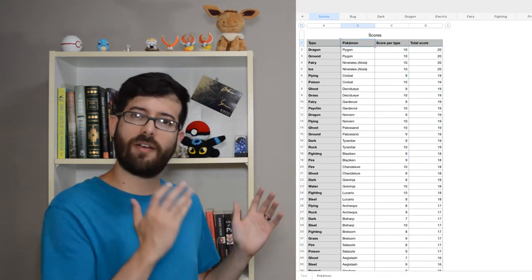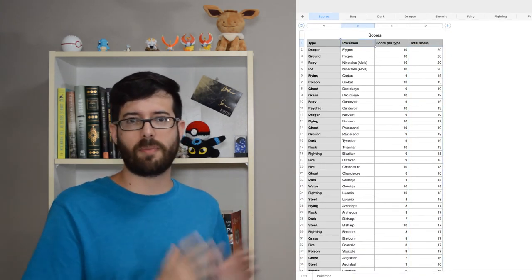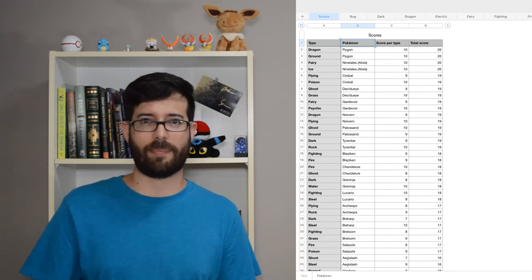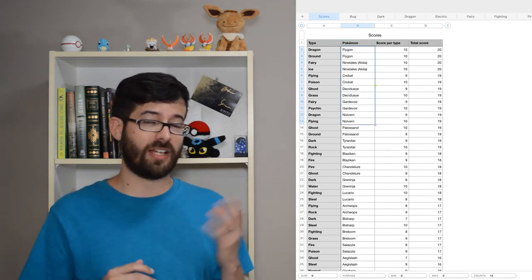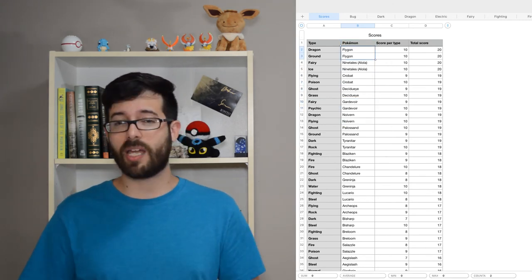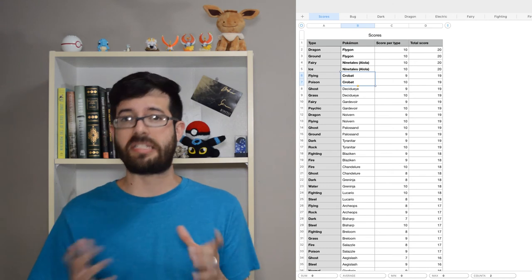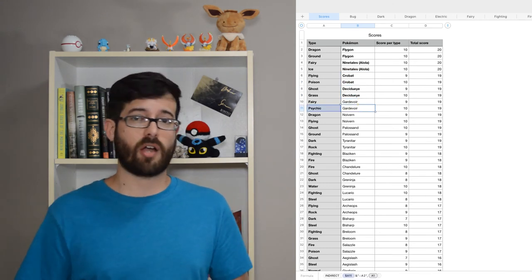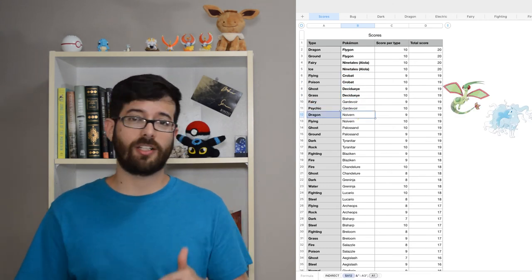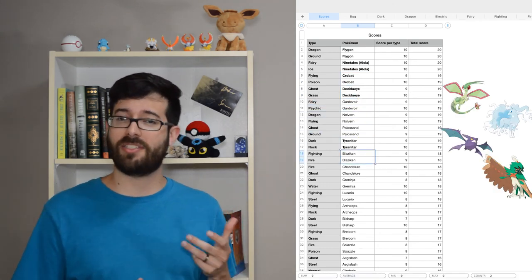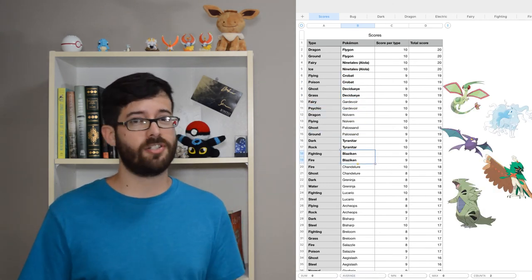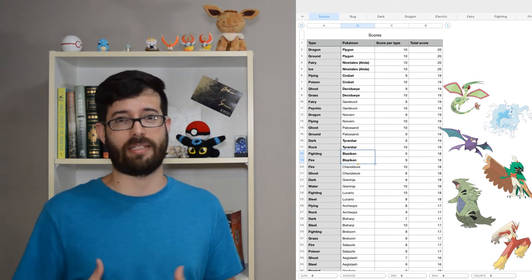A team of your favorite Pokémon right at the top. If I highlight the top six Pokémon on this list that don't repeat a type, I come up with an ideal team of Flygon, Alolan Ninetales, Crobat, Decidueye, Tyranitar, and Blaziken.